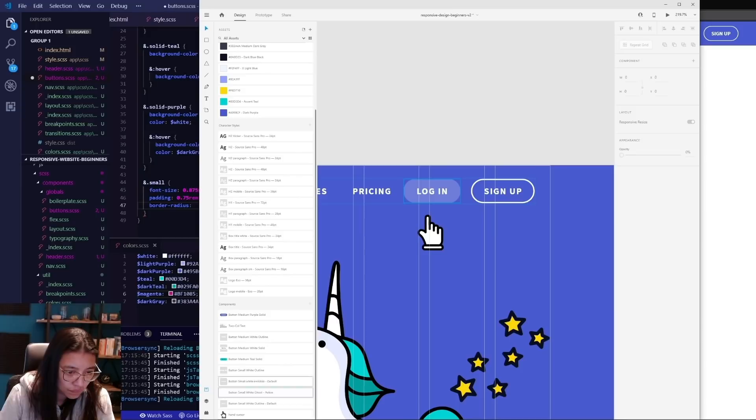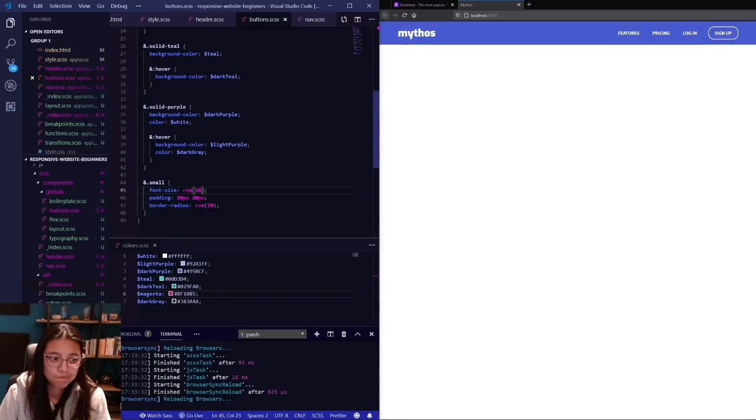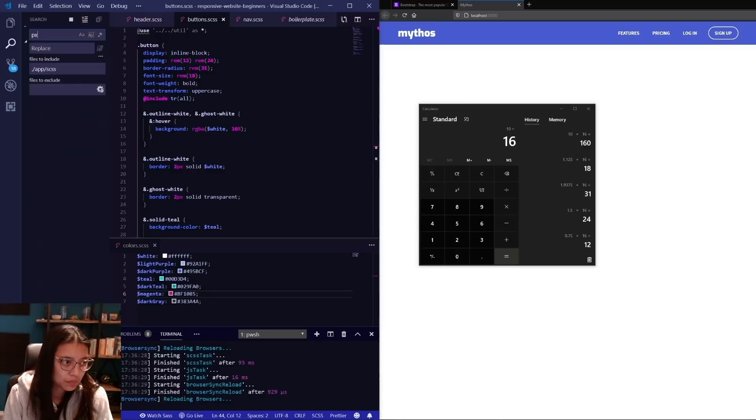I'm using an SCSS function to convert from pixels to rems here, and I'm using this for all my font sizes and spacing as well. This is because rems in general are better for accessibility, allowing the user to change their browser base font size to adjust the text size.